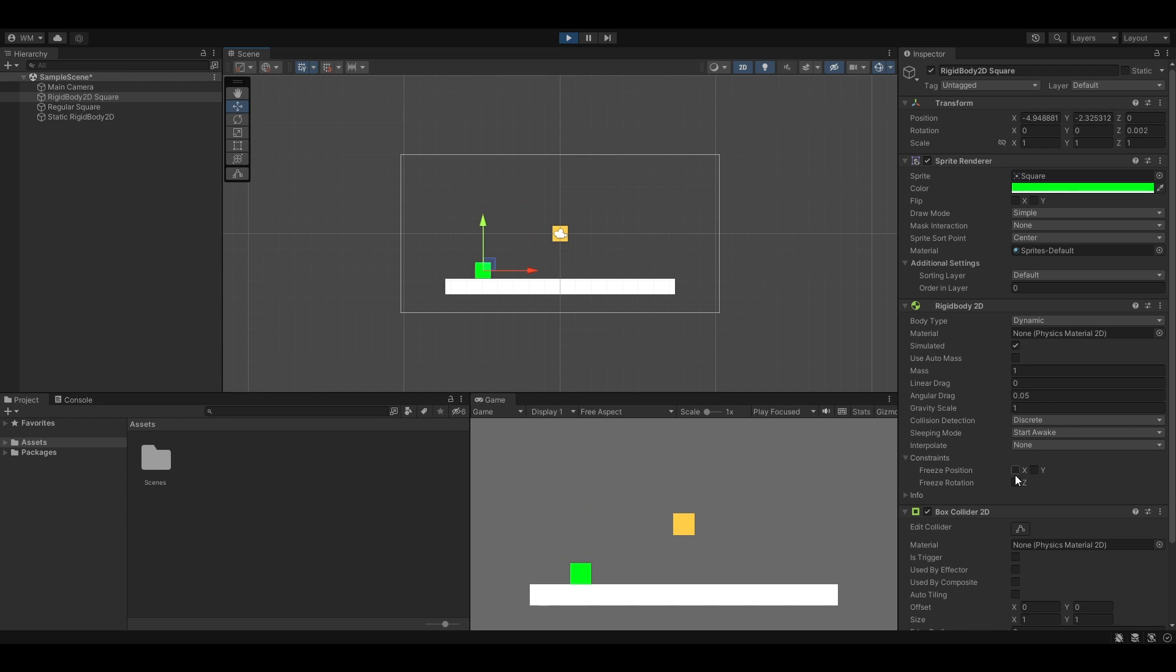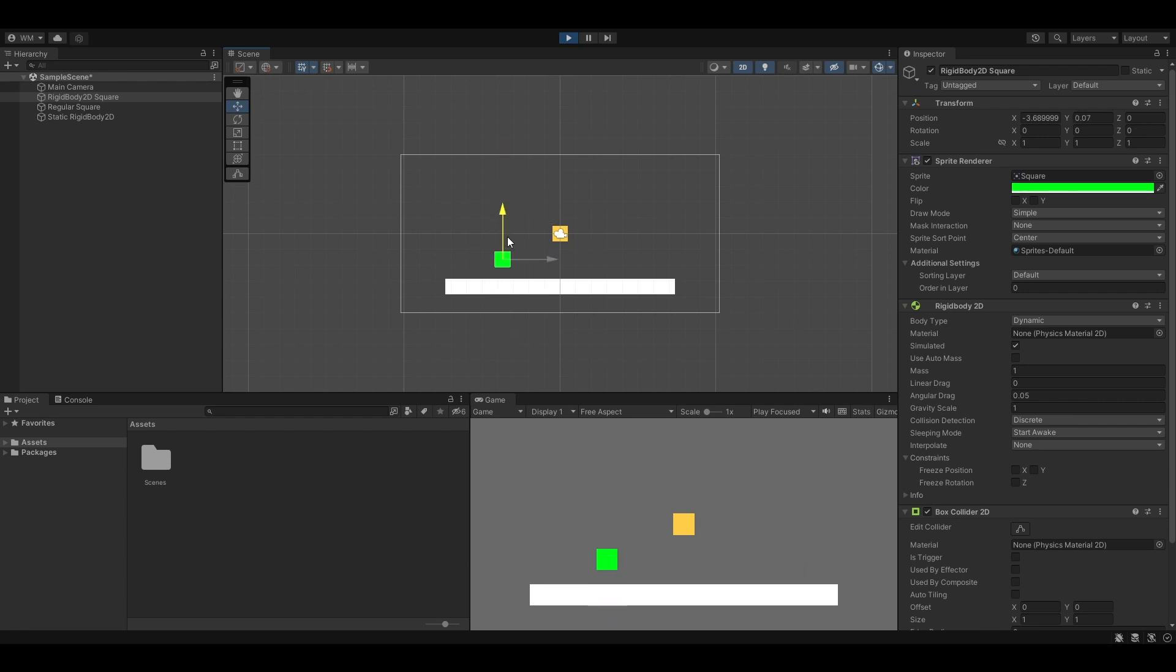You can also freeze the position for the X axis and the Y axis. If I freeze the position for the X axis on this, it's not going to go side to side, it will only go up and down. And the opposite for the Y axis. If I freeze that, it's not going to go up and down, it would only move side to side.